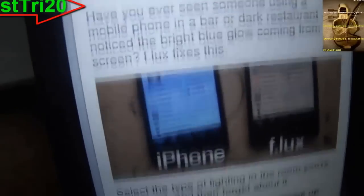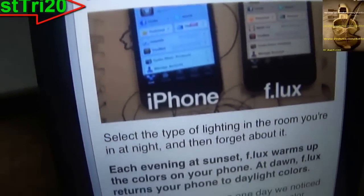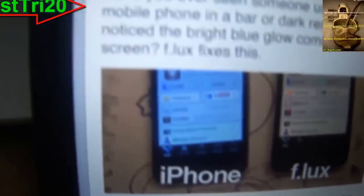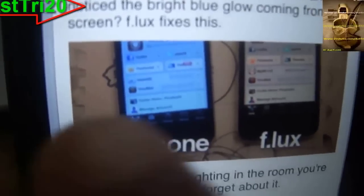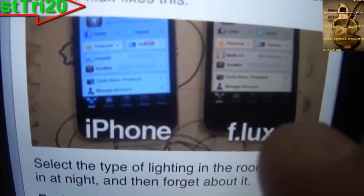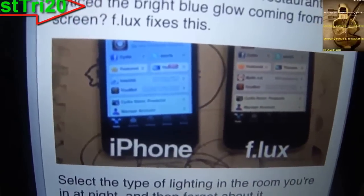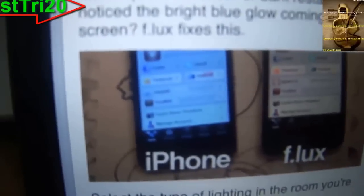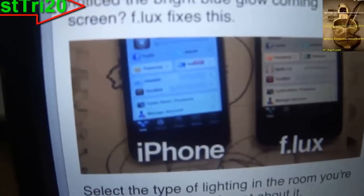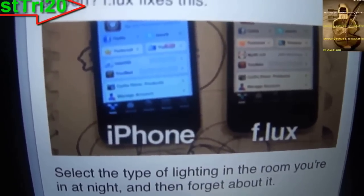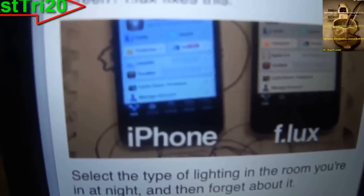This app is all about brightness adjustment. As you can see in the picture, the blue one is the regular brightness, and f.lux is the brightness after you install this tweak. It does a really good job and it's very good because it also helps your eyes.